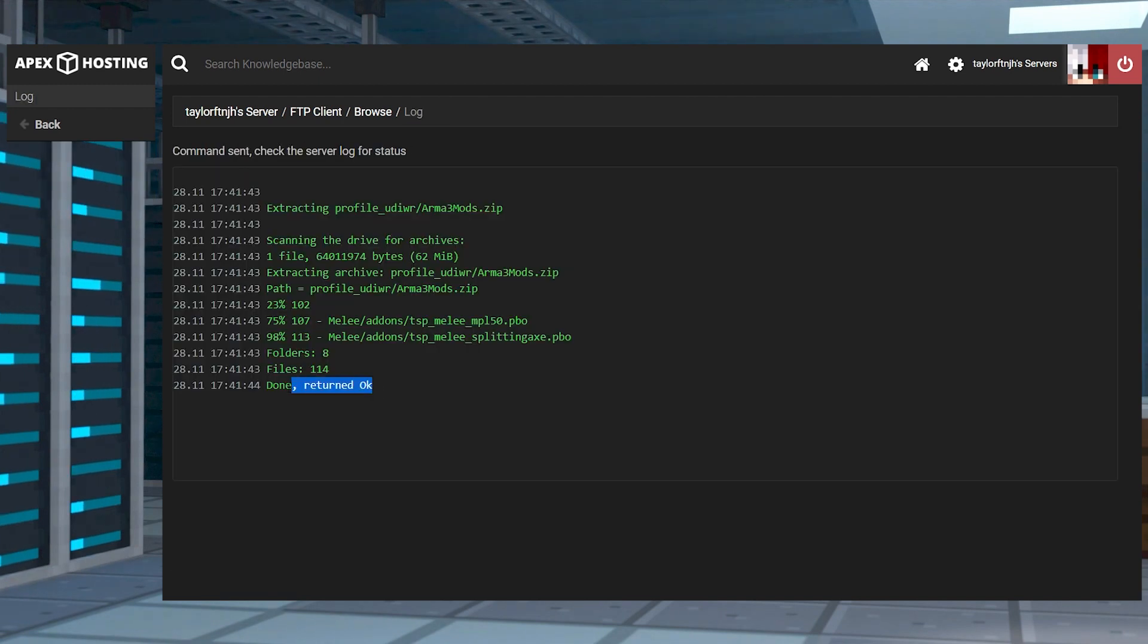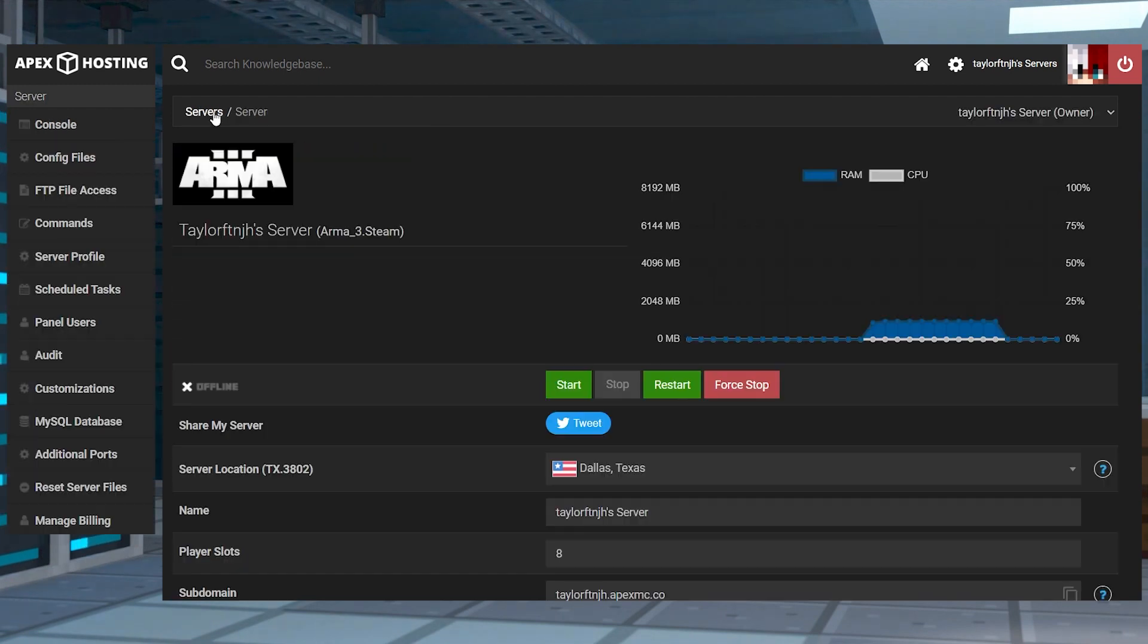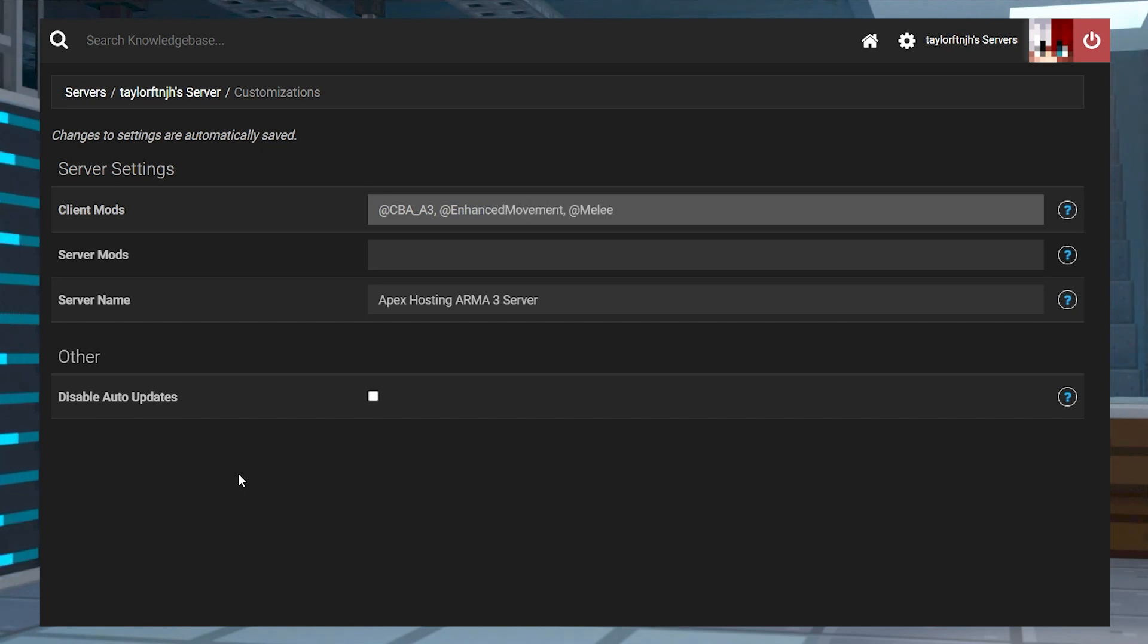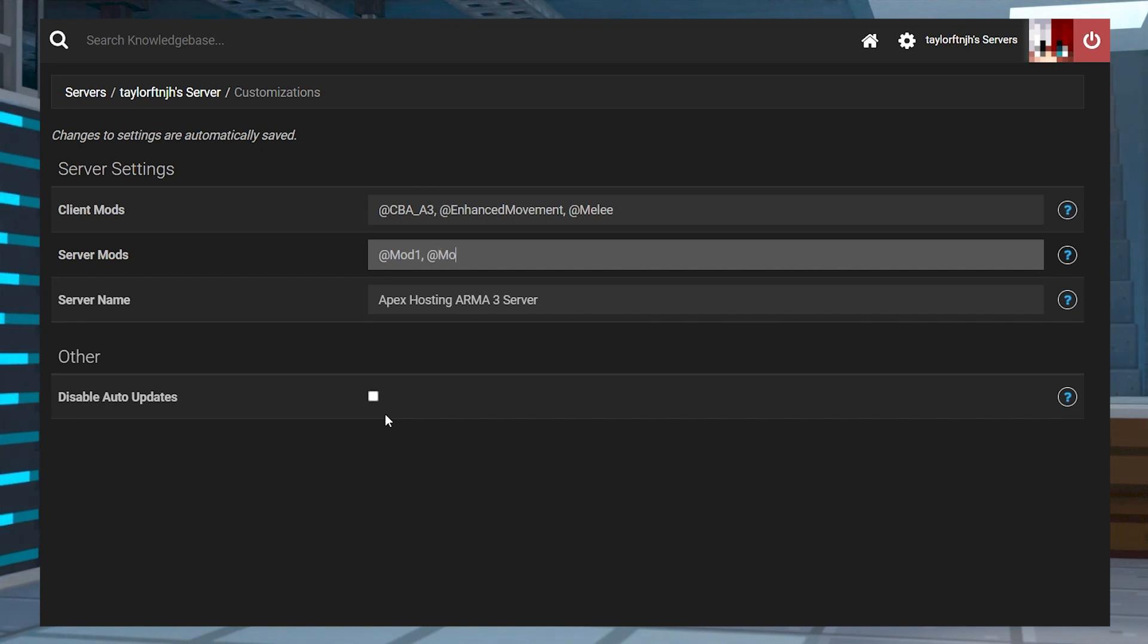Once this is done, you can click on your server name at the top of the page to return to the main panel, and then click customizations to the left hand side. Under the server settings, input your mods into the client mods section using the at sign and separating them by a comma. If you only want them for the server and not the client side, then use server mods.